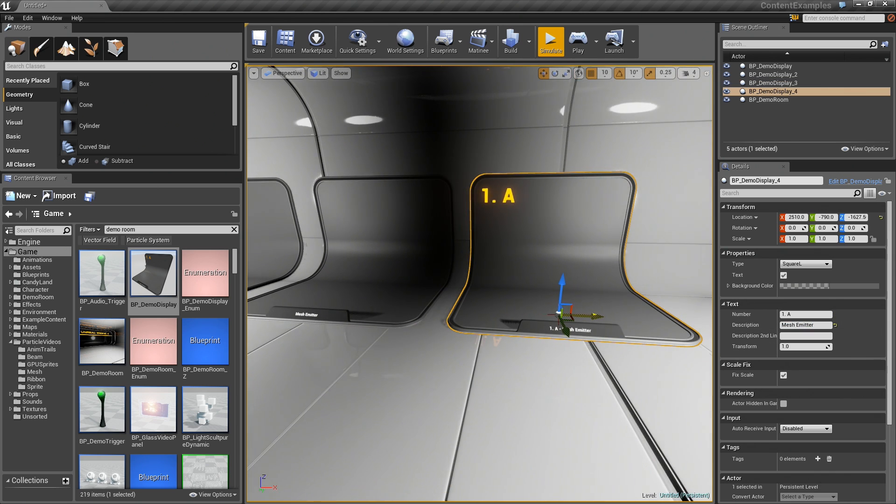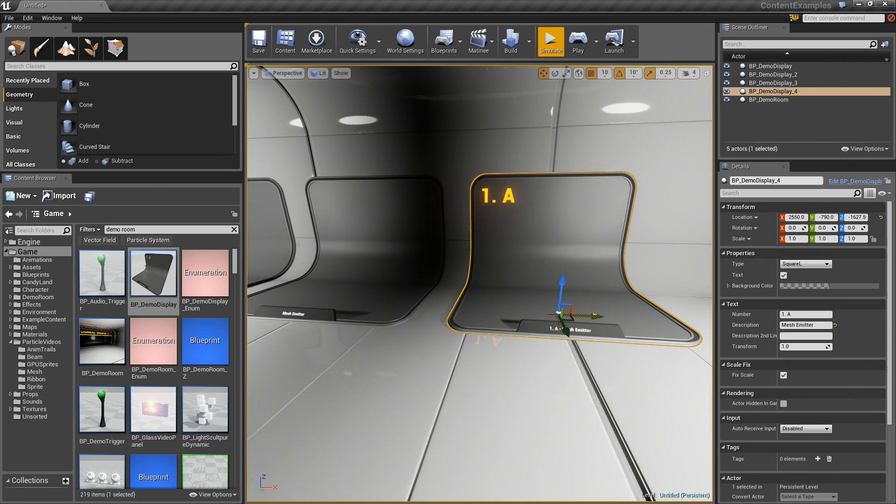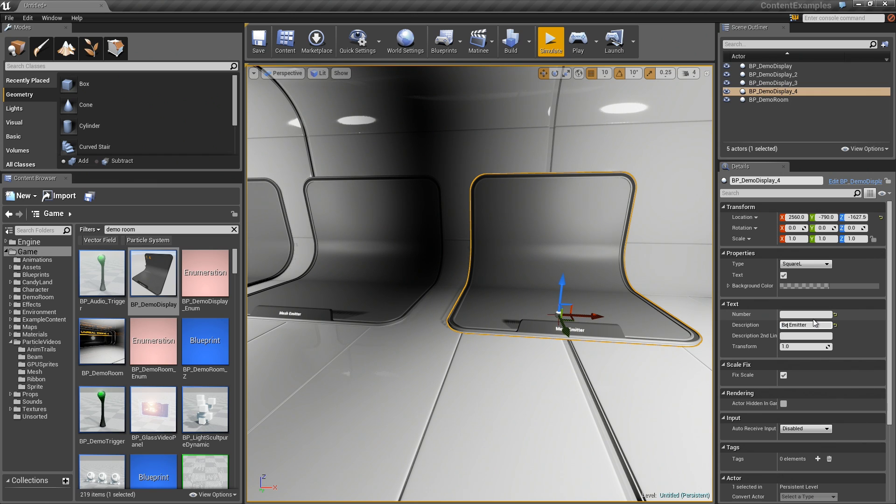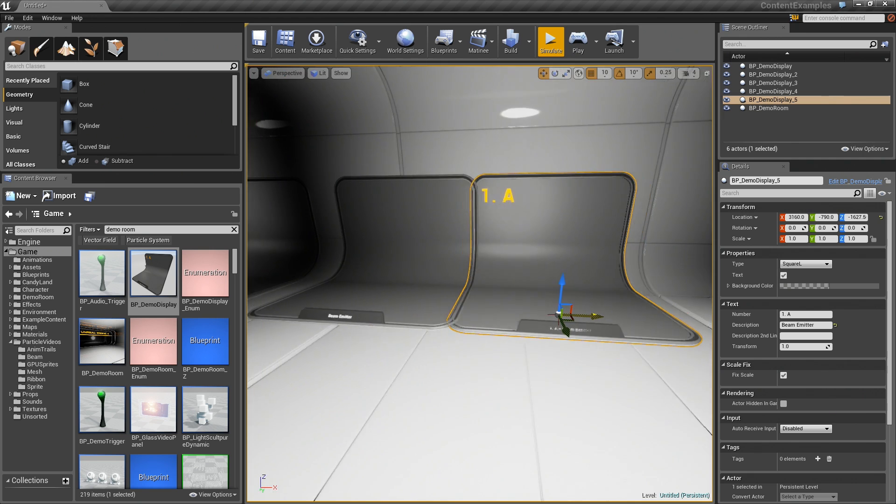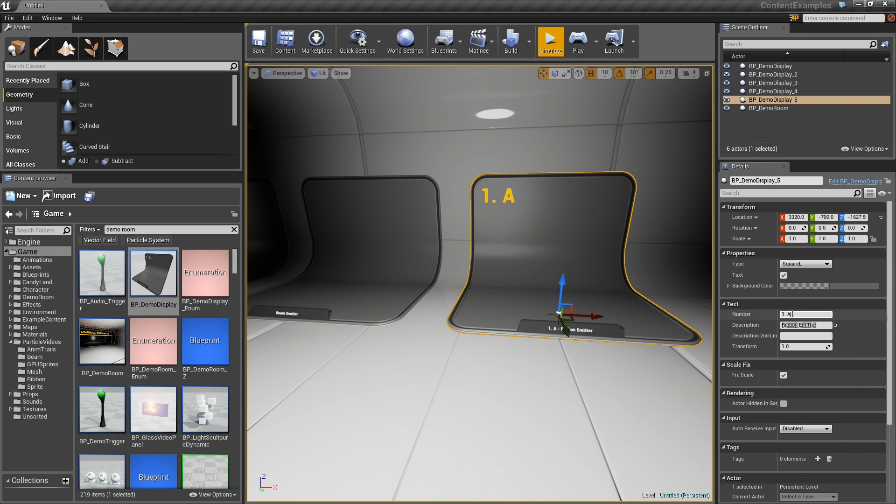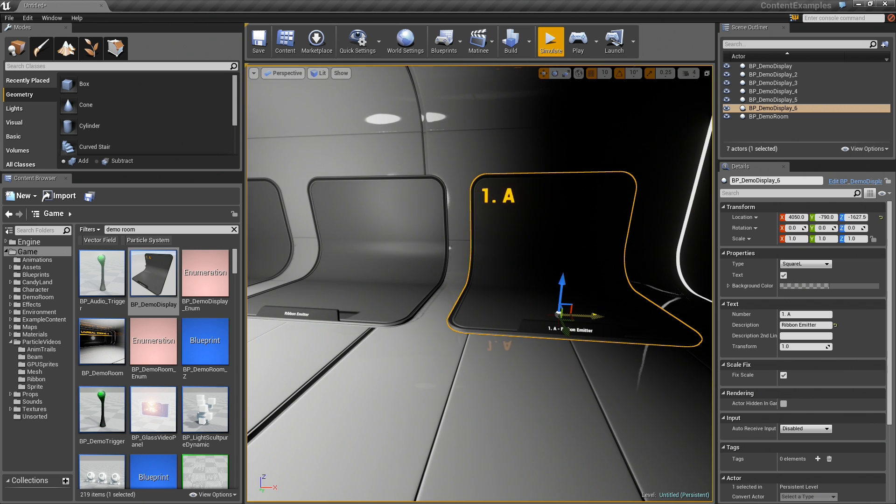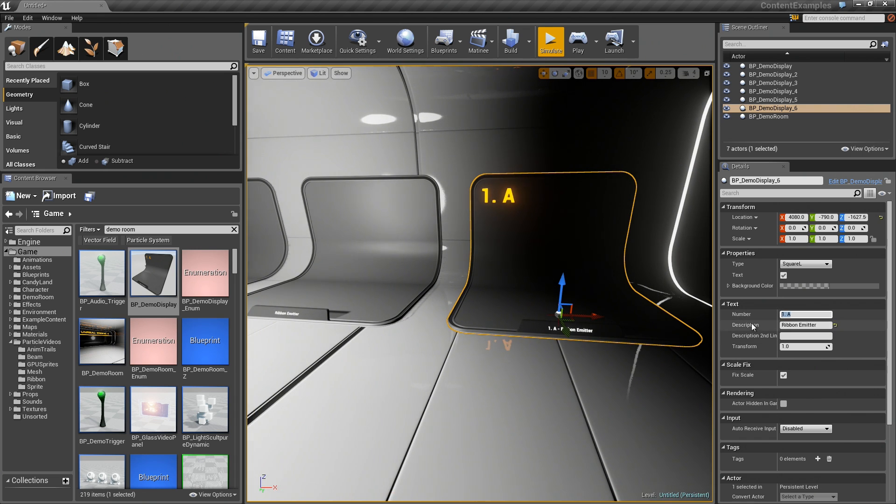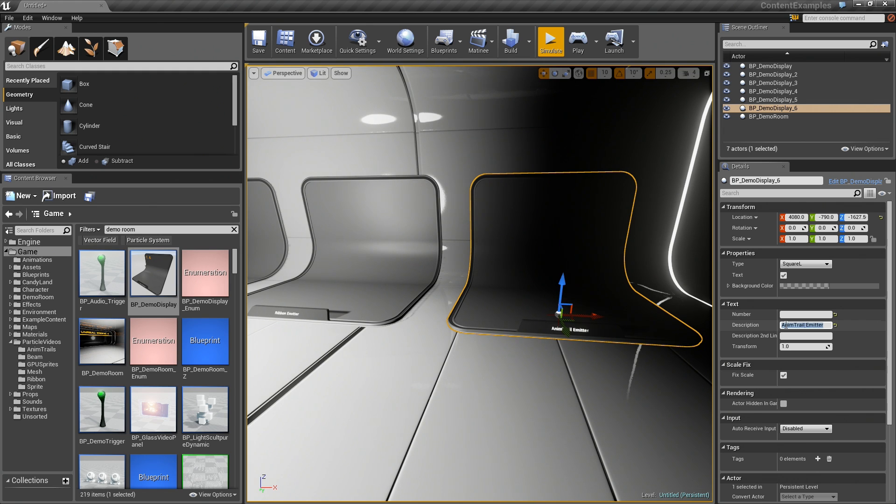Rinse and repeat. You are starting to get the pattern down, I am sure. The next one we are going to call a Beam Emitter. There we go. We will slide out another copy. This will be a Ribbon. Go ahead and knock out the number. The last one will be an Anim Trail. Awesome.